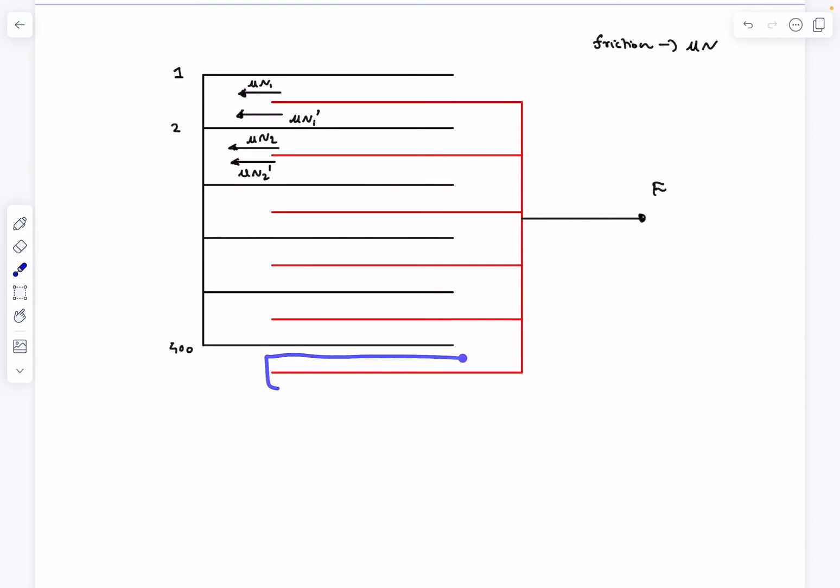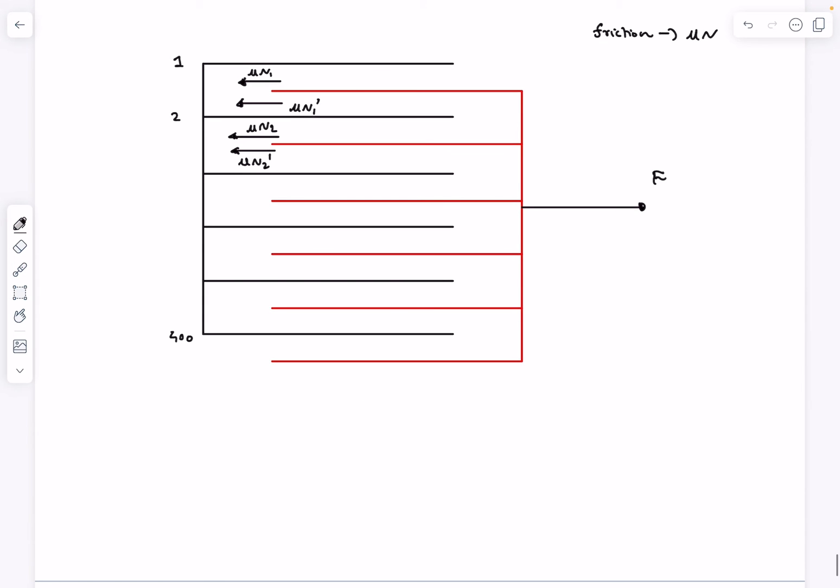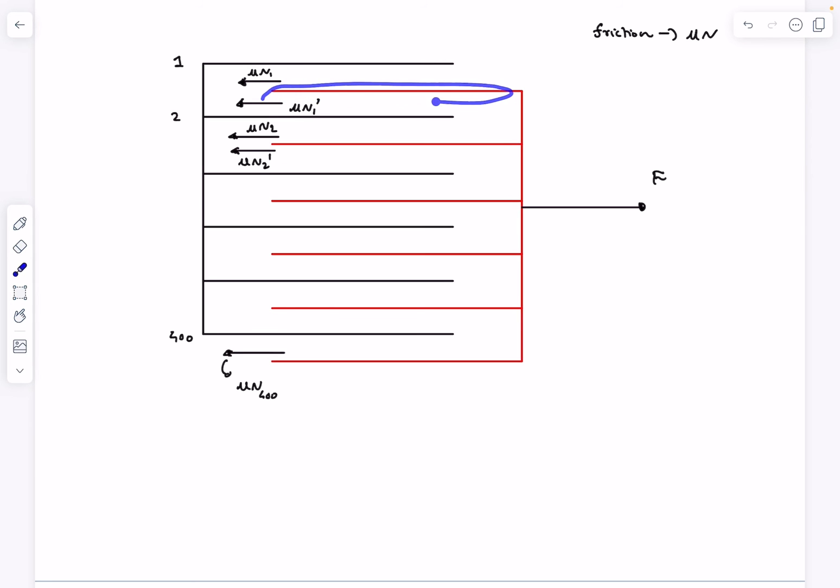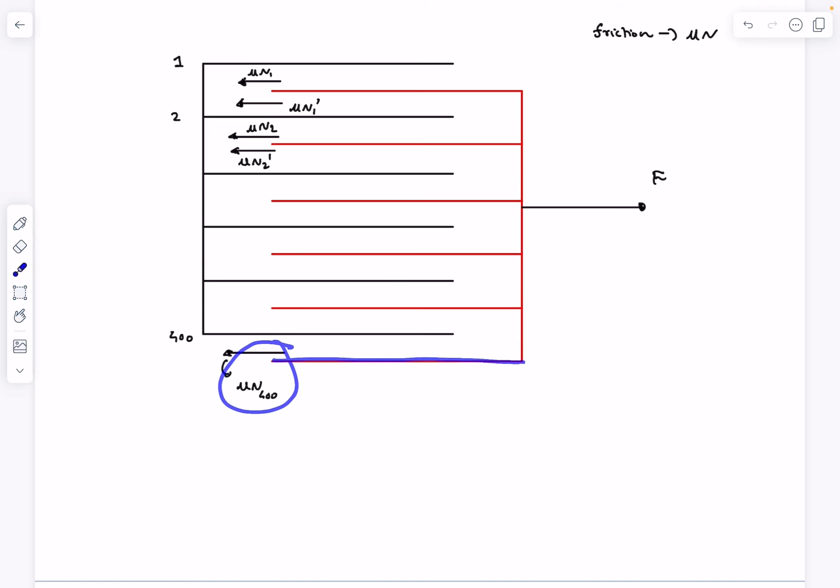Now on the 400th page of the red book there will be only one component of friction and that will be acting on the upper surface and the magnitude of that is going to be μ times N₄₀₀. Why is it 400? Because on the upper surface of page number one the friction force is μN₁, so on upper surface of page 400 it will be μ times N₄₀₀.